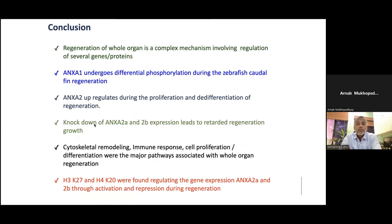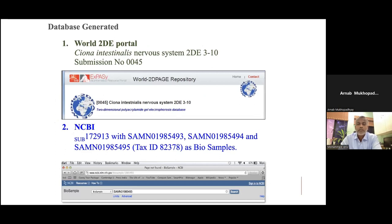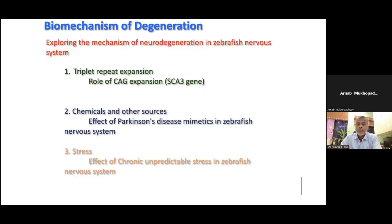To sum up, regeneration of the whole organ is a complex mechanism. It involves several genes — not a single gene or one gene family. It is a complex mechanism where several gene families are associated. We found that Annexin 1 differential phosphorylation is associated with regeneration, and Annexin 2 genes are hugely upregulated during regeneration. Upon targeting those genes, regeneration was retarded in zebrafish. Several pathways — cytoskeleton remodeling, immune response, cell proliferation, methylation, and acetylation — are associated with regeneration. These data have been submitted to several databases.